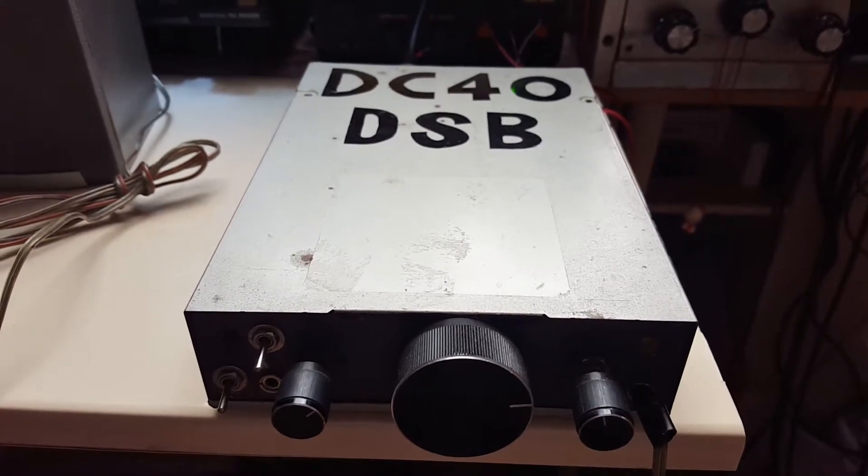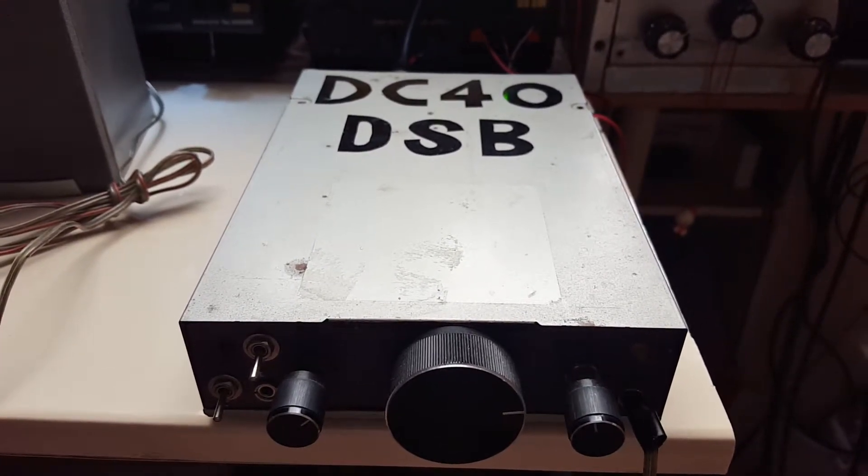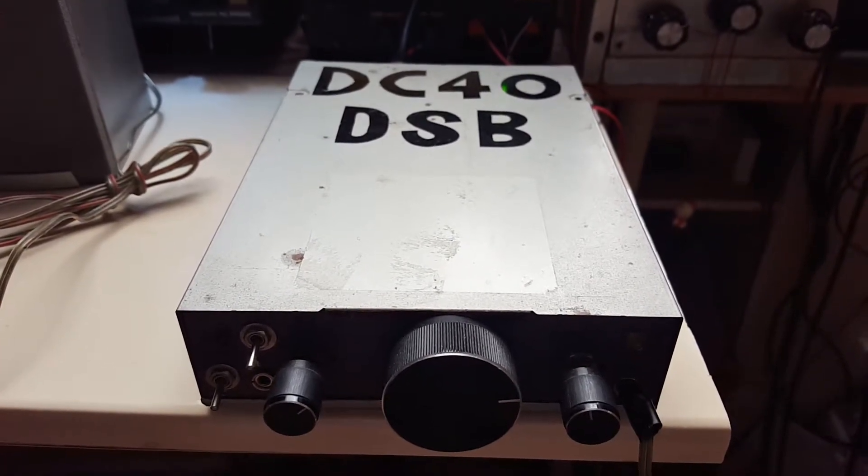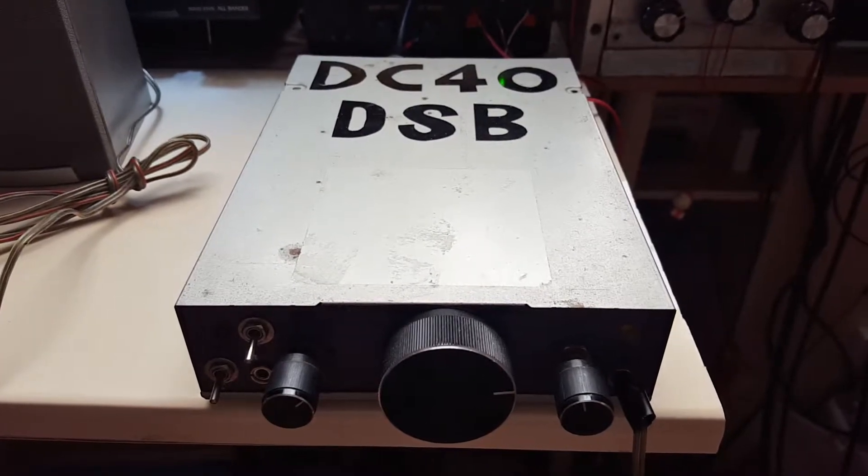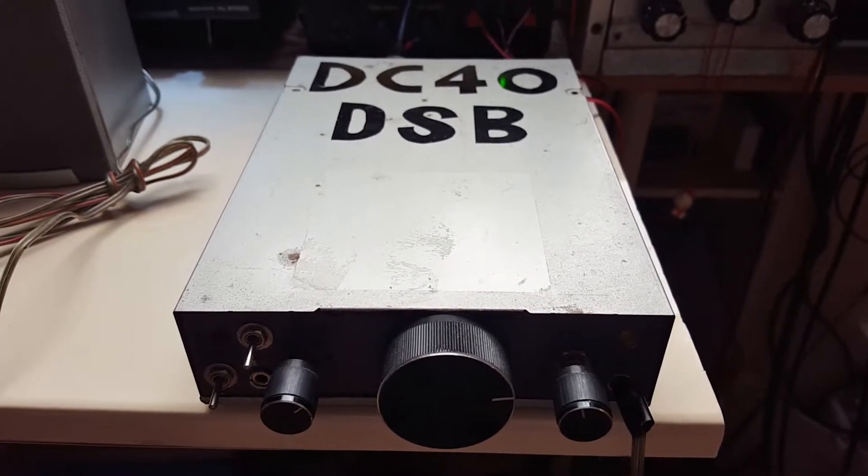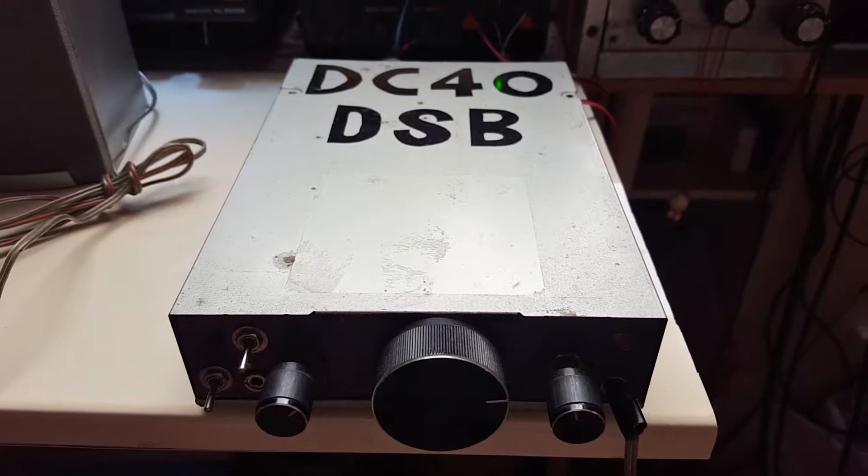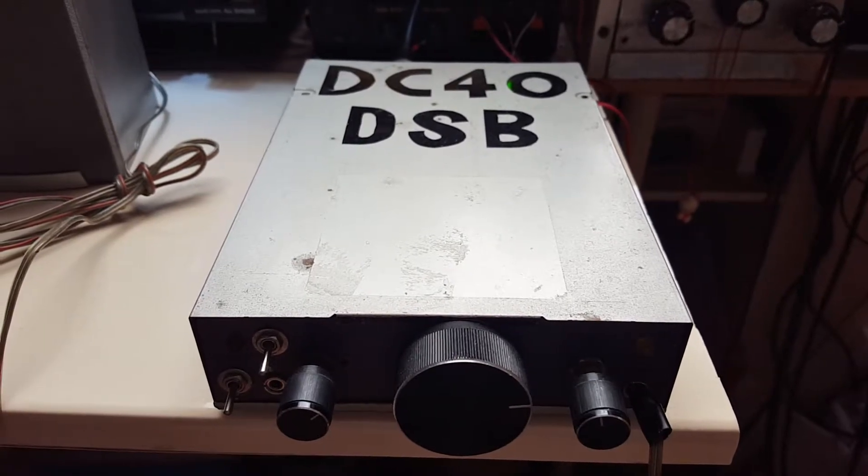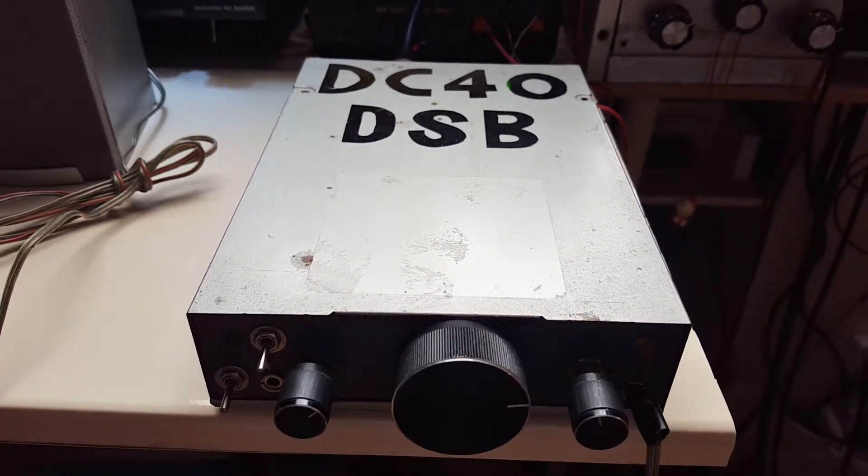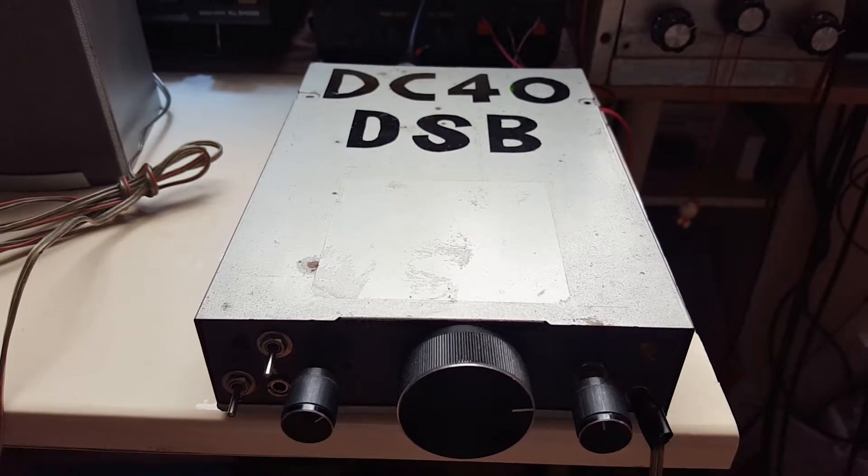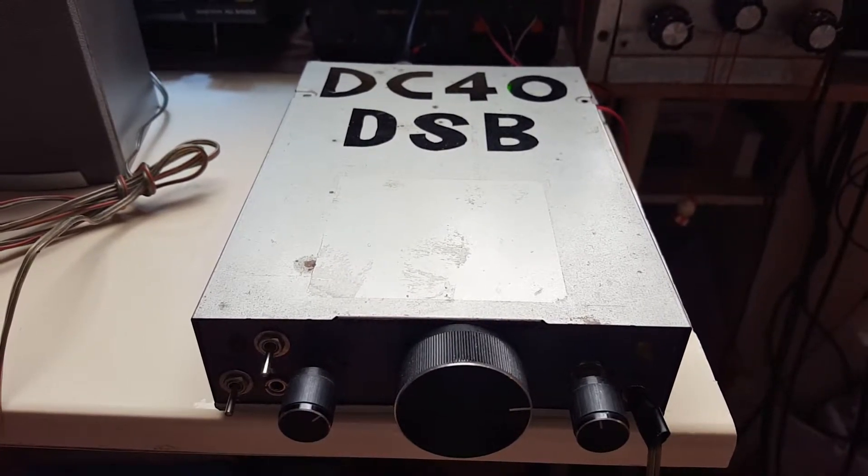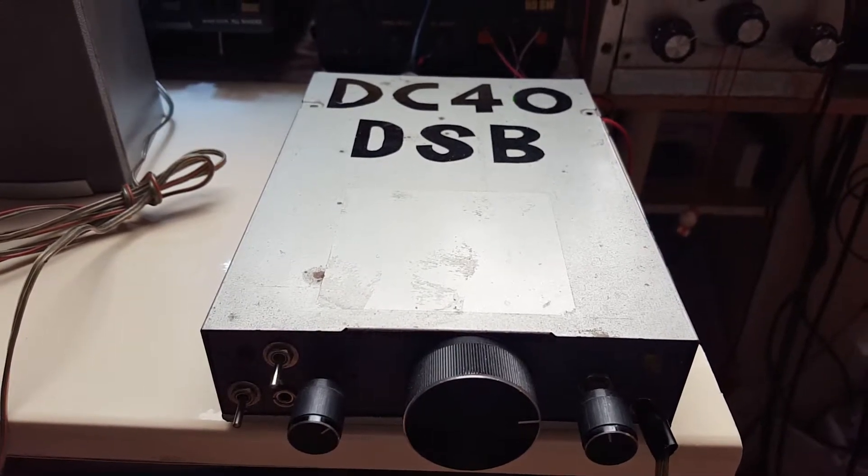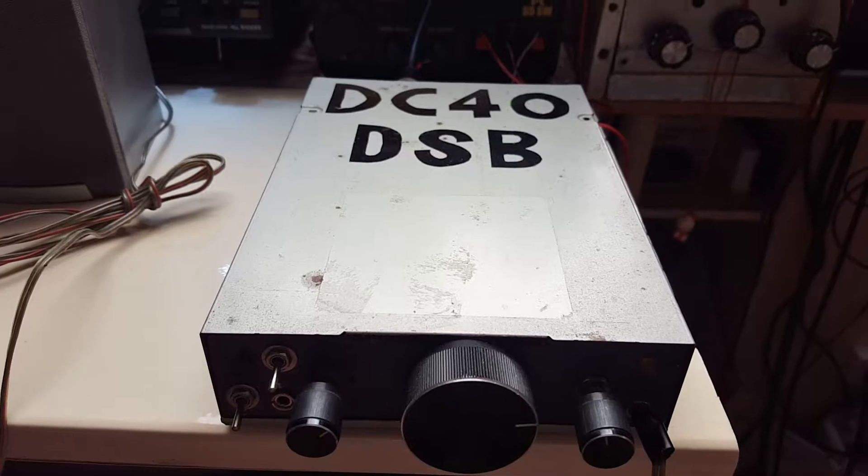Hi, we're looking at the first transceiver that I had made since I started doing homebrew stuff. So this one is a direct conversion receiver and a matching double sideband transmitter.